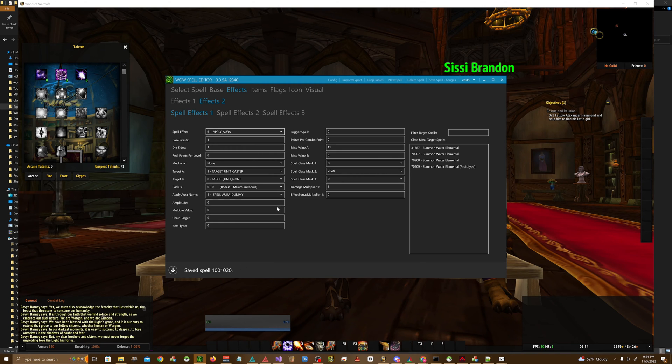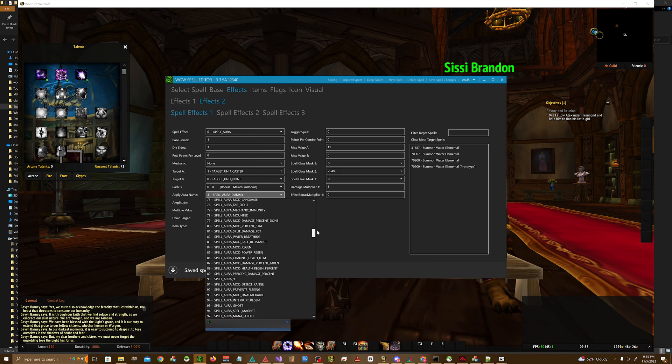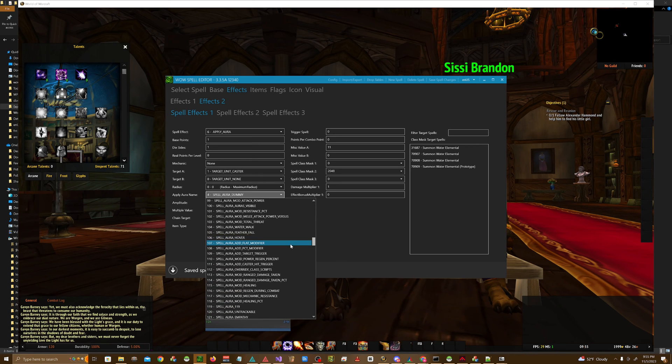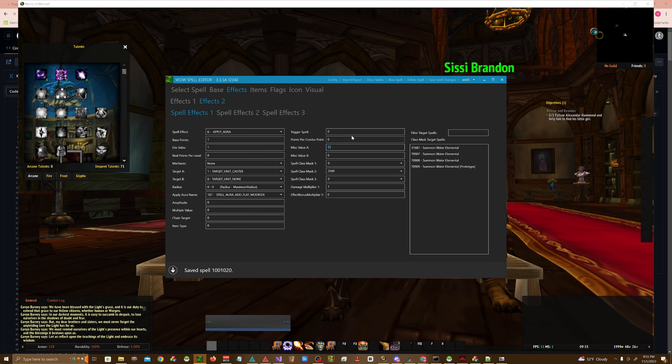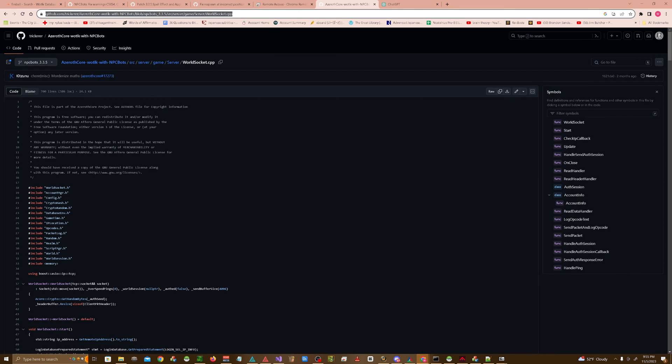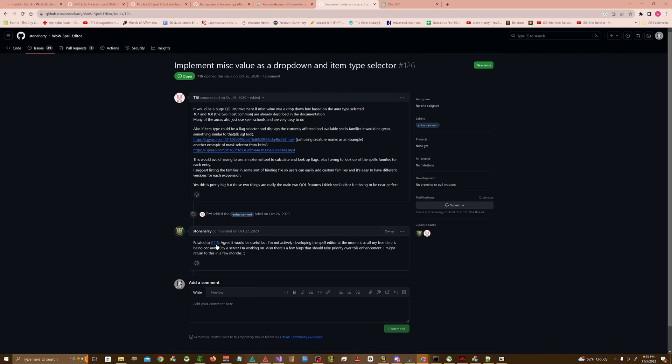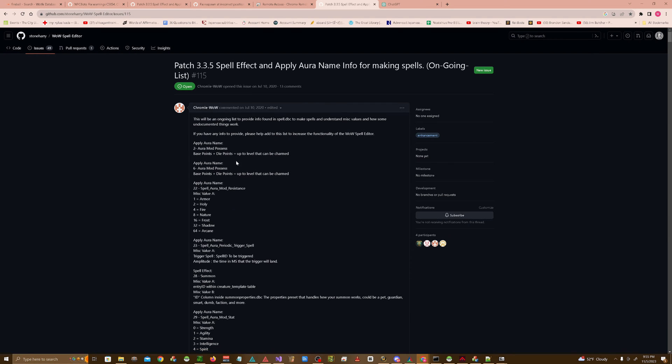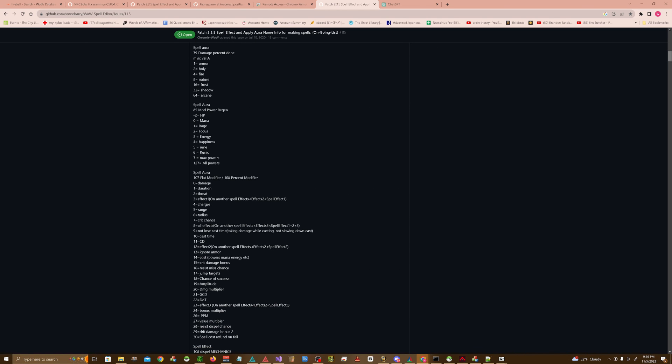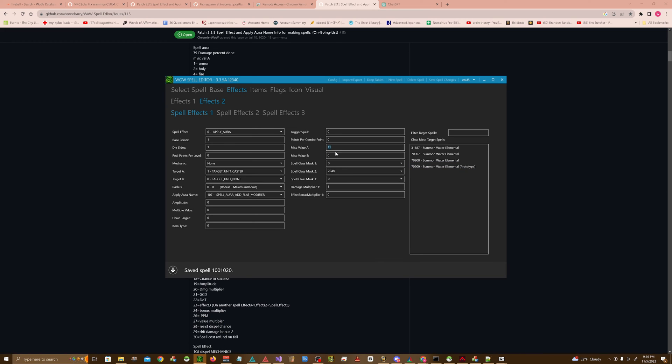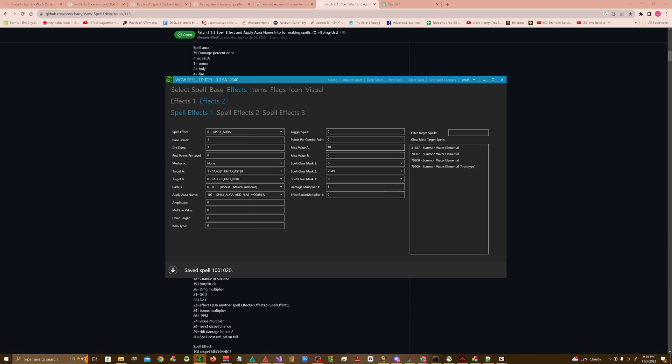For this one, we're going into spell flat modifier, which is 107. And the misc value determines the different type of modifiers. Let's go ahead and look those up. I'll go ahead and leave a link in the description below for where I get this. But I basically use this forum that was created on GitHub, and I use it as a reference point. So if we go down to spell effect 107, which is flat modifier, you can see that the various effects that misc value a has 10 is cast time.